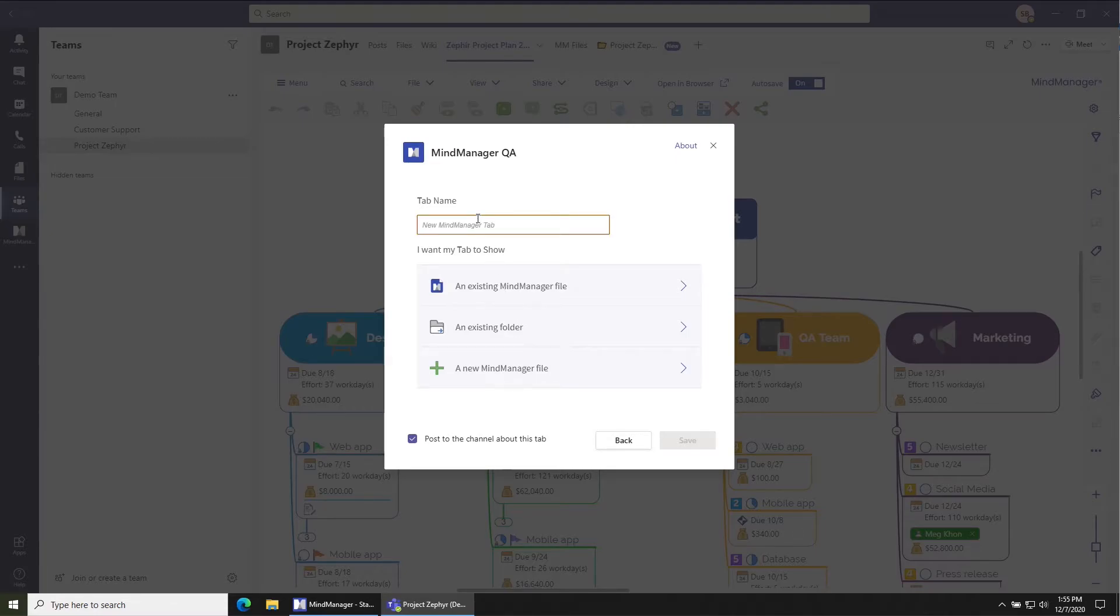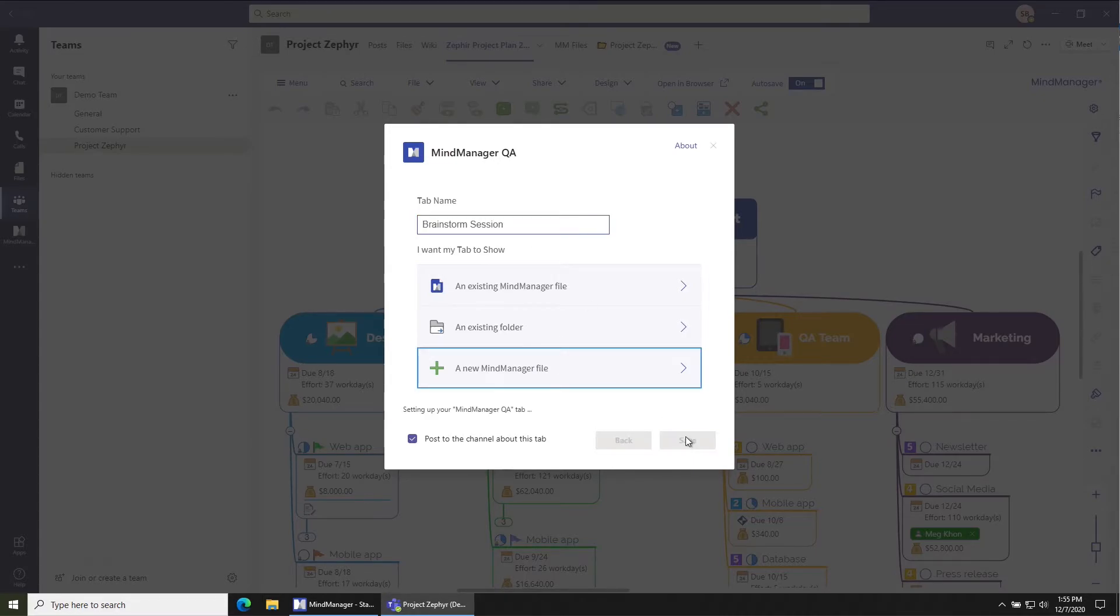In this case we'll call it the brainstorm session. A new MindManager file and we'll save.